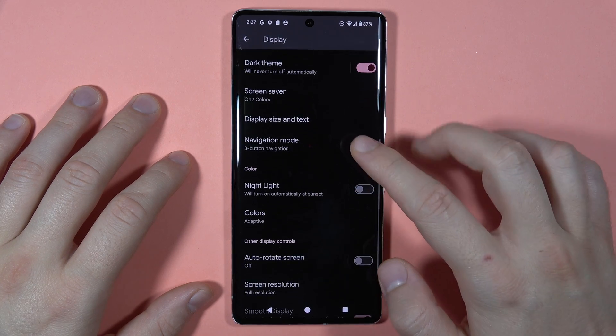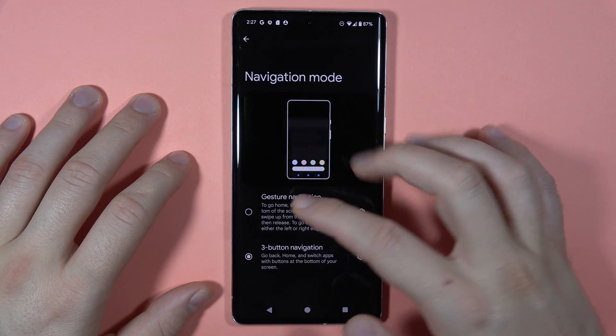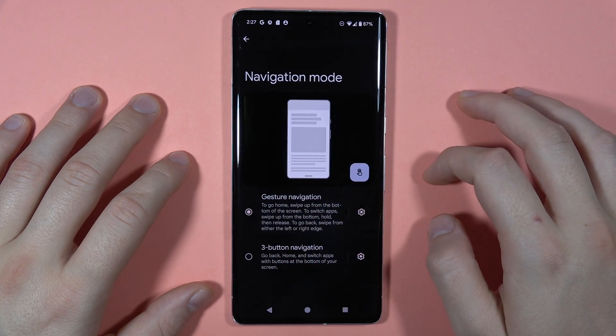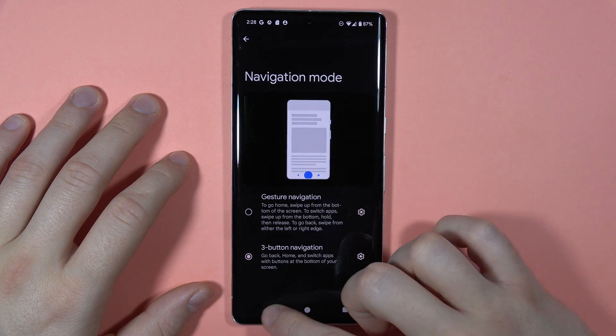When you scroll down, you can also find the navigation mode, switching between gesture navigation and the three-button navigation.